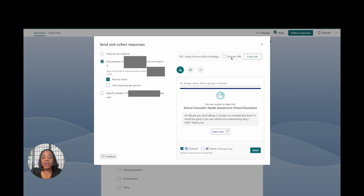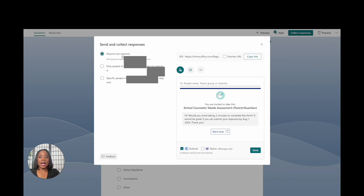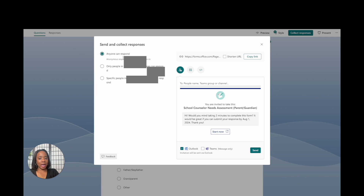Now click on Collect Responses — this is a very important area. Under Send and Collect Responses, you can choose for anyone to respond or only people in your specific organization. You want to make sure you click 'Anyone can respond' — that is key, because if you don't, the parents you're sending this to will not be able to fill it out.